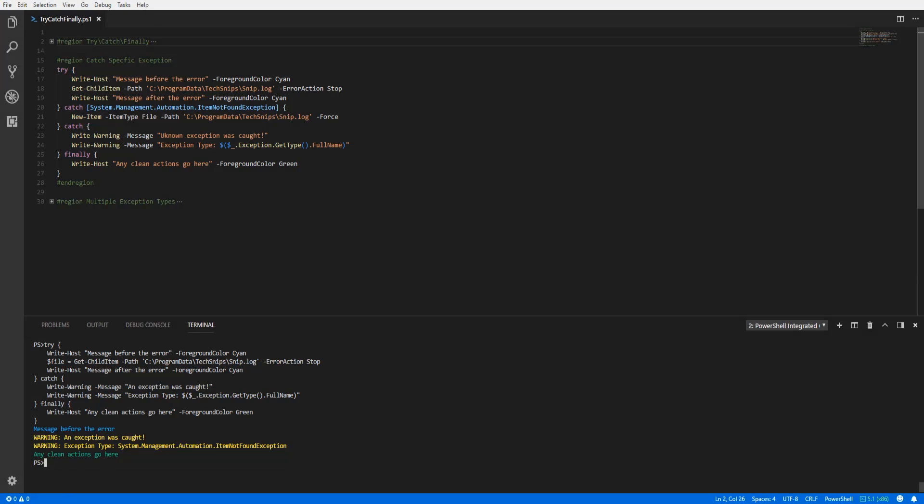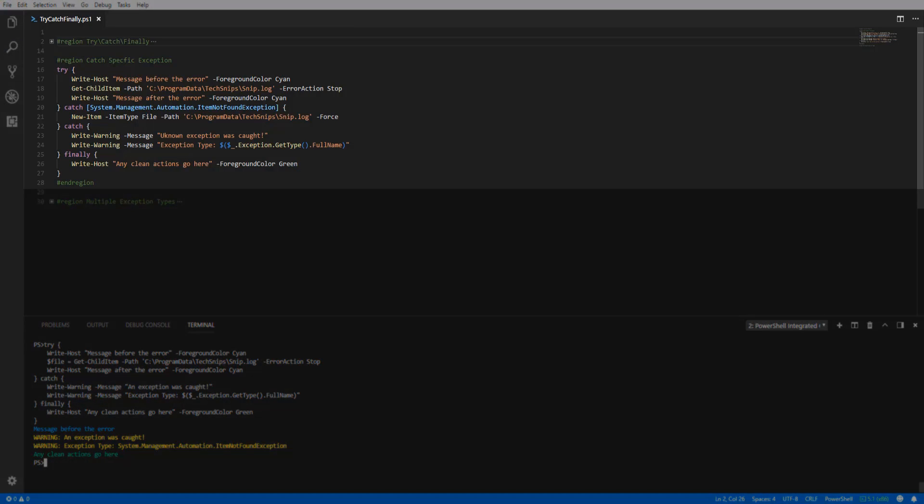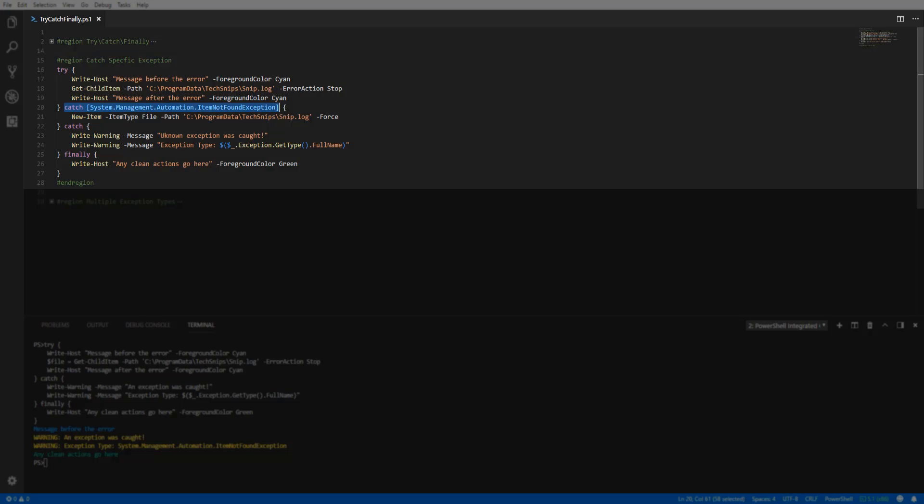Now building on our example, you can specify an exception type in the catch block in order to handle specific exceptions a certain way. Here we are specifying the exception type item not found exception in our first catch block. It is possible to specify multiple exception types in the same or different catch blocks. However, the first catch block that matches the exception thrown will be the one executed.